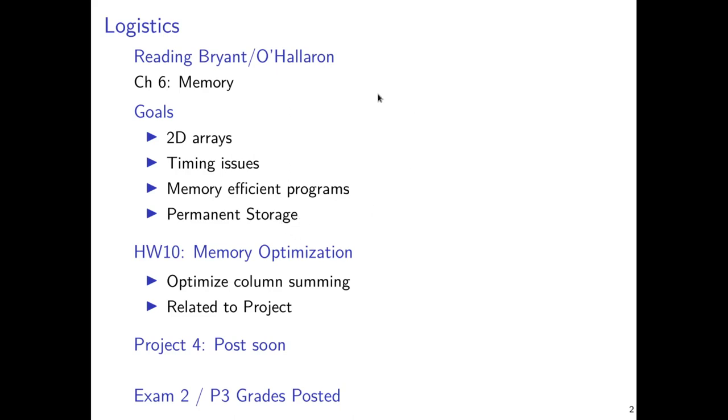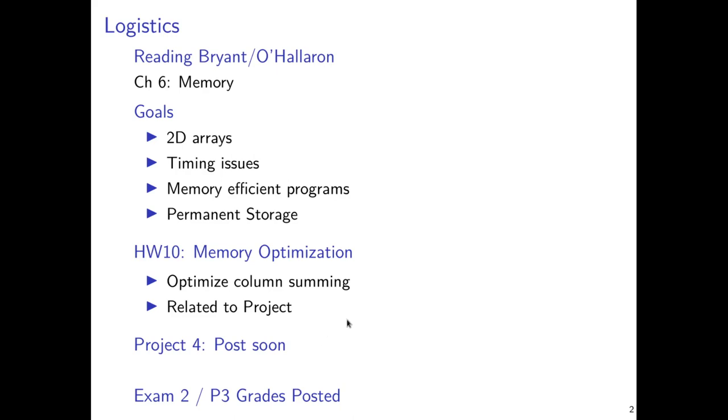This is also covered in a large part in Chapter 6 of Bryant and O'Halloran, and you'll want to look at least briefly at some of the discussion of permanent storage there, such as disk drives and their alternatives. Homework 10 is up and is tasking you to optimize a column summing routine so that it has similar performance to what the cost of summing across rows looks like. This is going to be very related to our project, and look for that in the next day or so to go up.